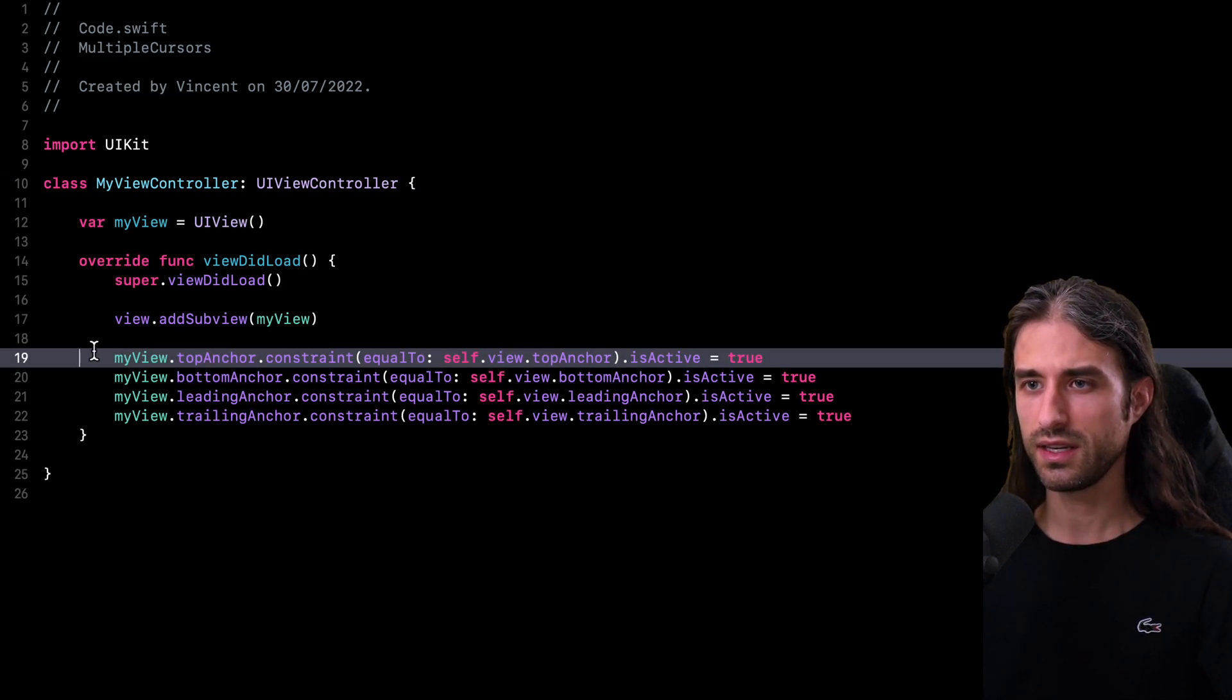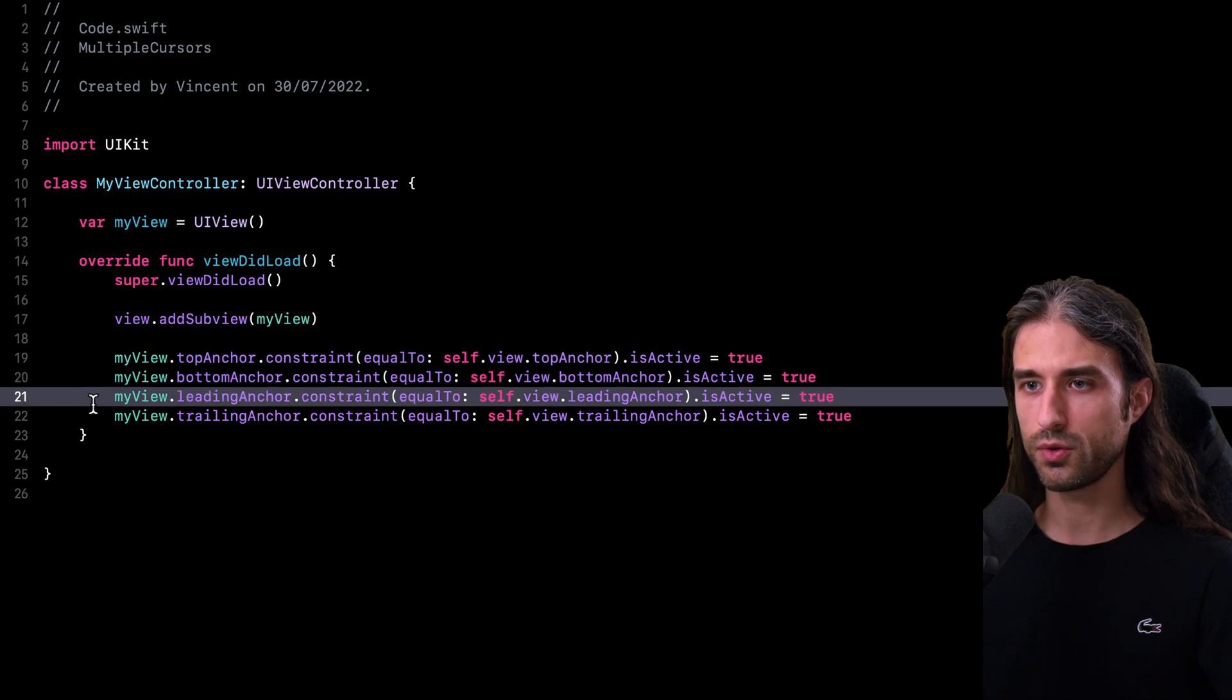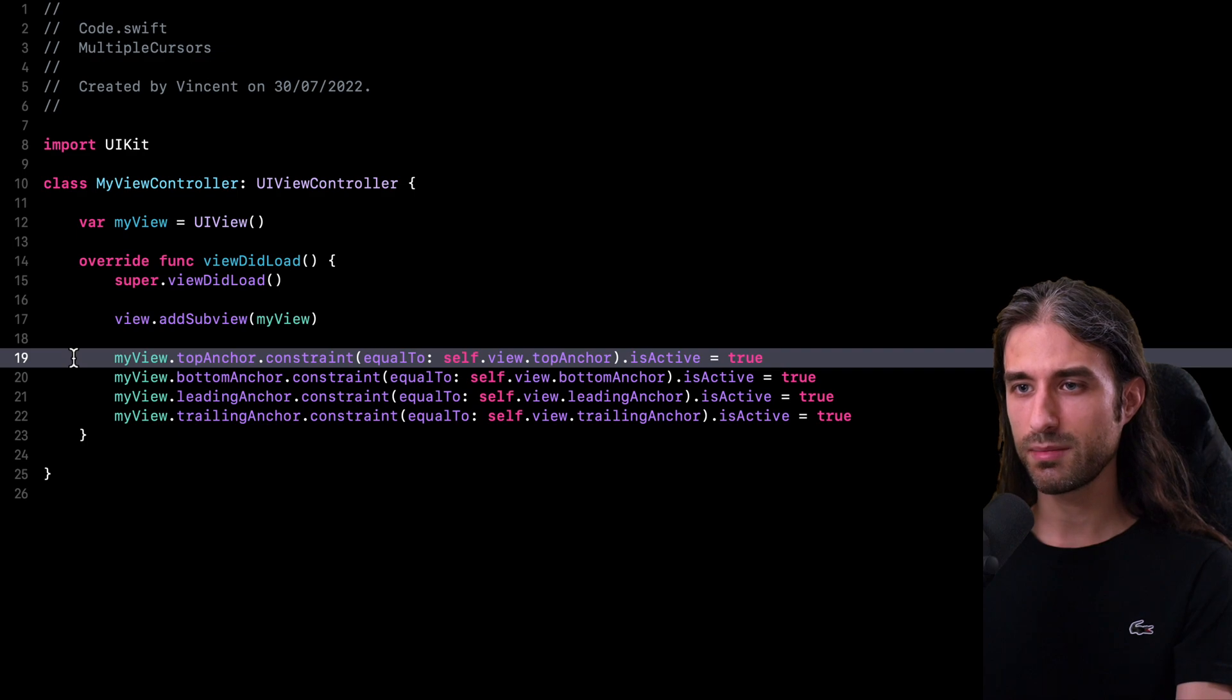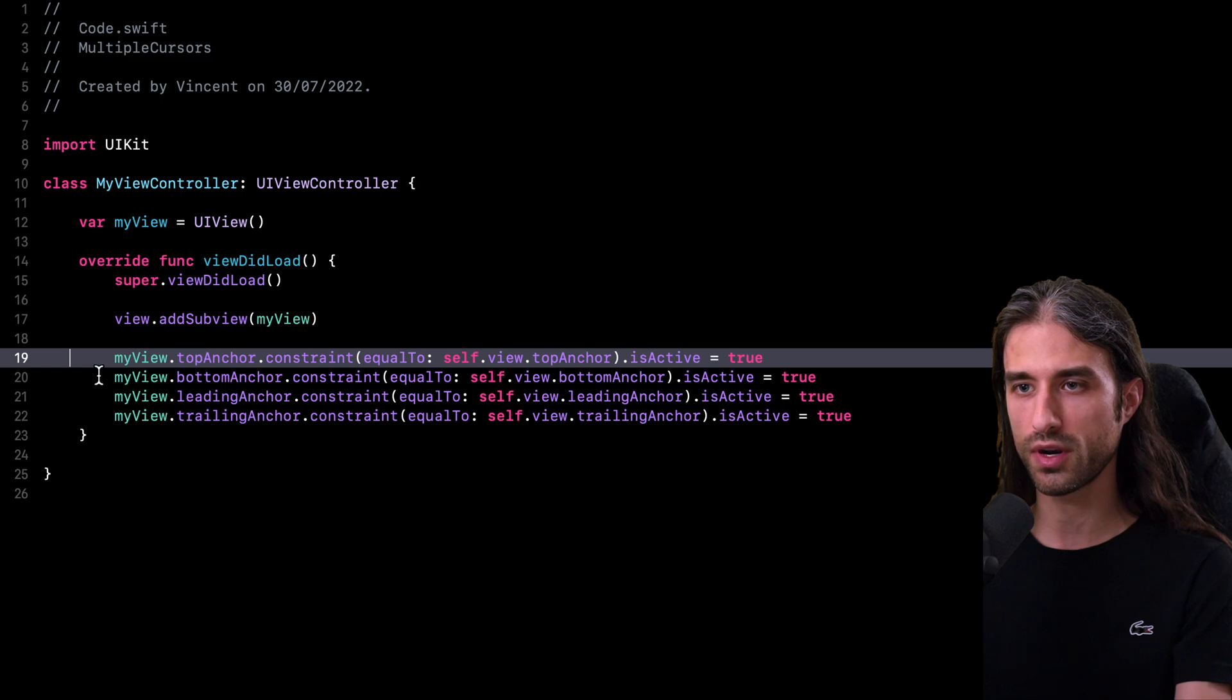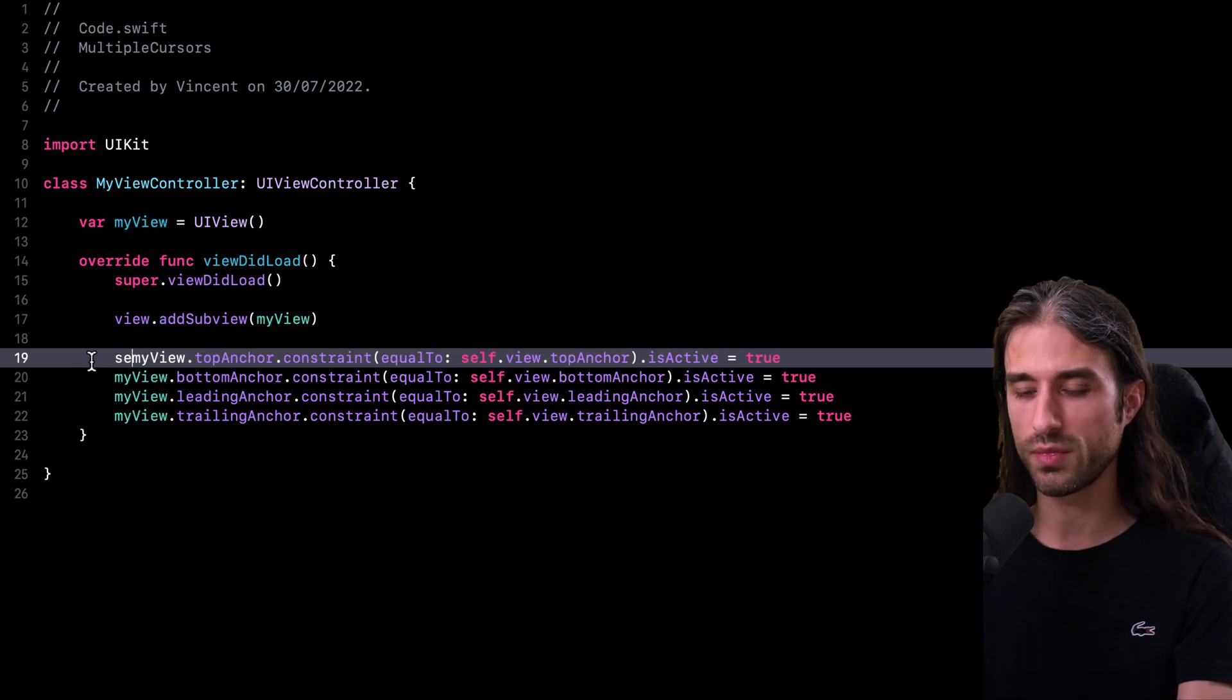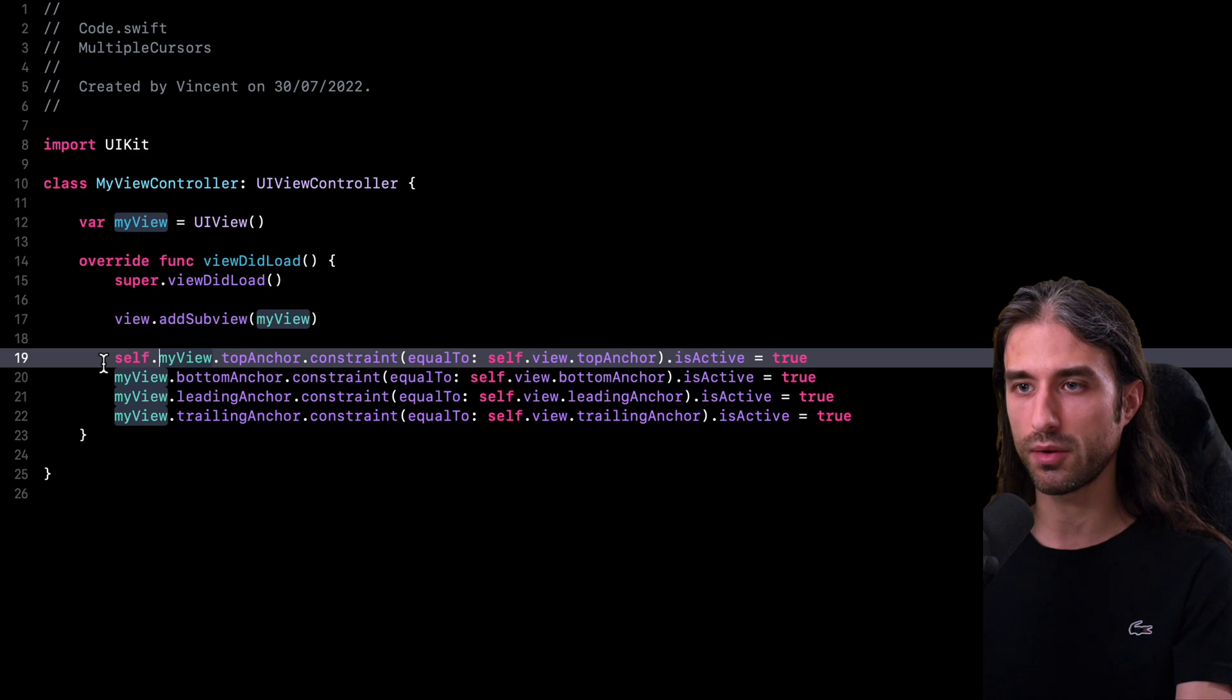As you can see, there are four lines in that code where I am setting the constraints of a subview. And now let's imagine that I need to apply the exact same modification to each of those four lines. For instance, let's imagine that I want to make it explicit that my view is a property of self.